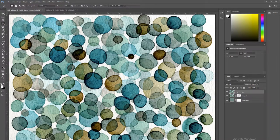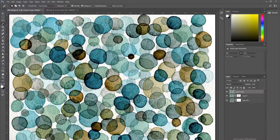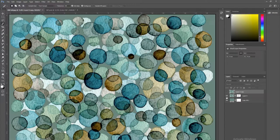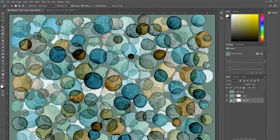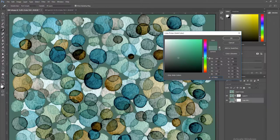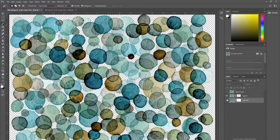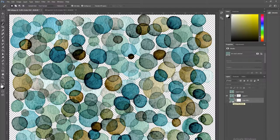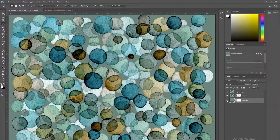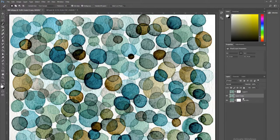In today's video I wanted to show you how I got rid of all of the white space, the negative space behind these circles, so that I could change the background of the image to whatever color I choose. The background is transparent, so any layer or color I put below it is going to show, but the circles are opaque so the color is not going to show through the circles.